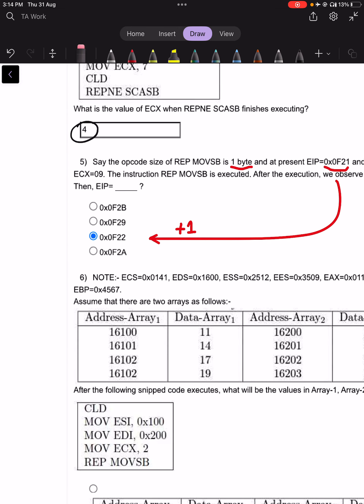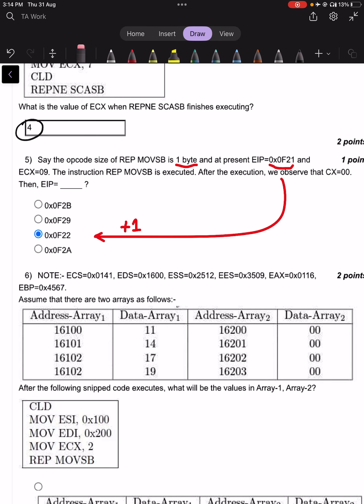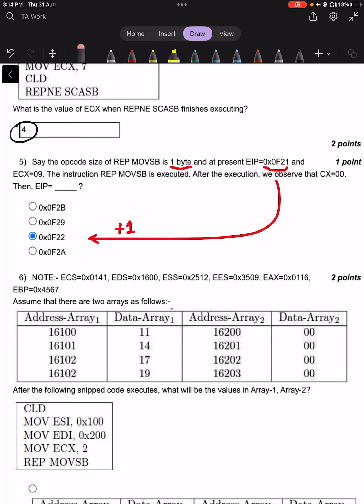Question number 5: the opcode of REPNE SCASB is 1 byte, and currently EIP = 0xF21. The instruction REPNE MOVSB is executed with ECX = 0, and after execution CX = 0. Since the opcode size is 1 byte, EIP advances to EIP + 1, which is 0x0F21 + 1 = 0x0F22. Therefore, EIP = 0x0F22.